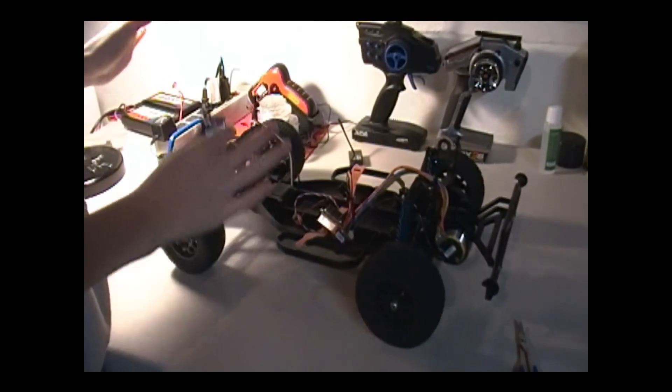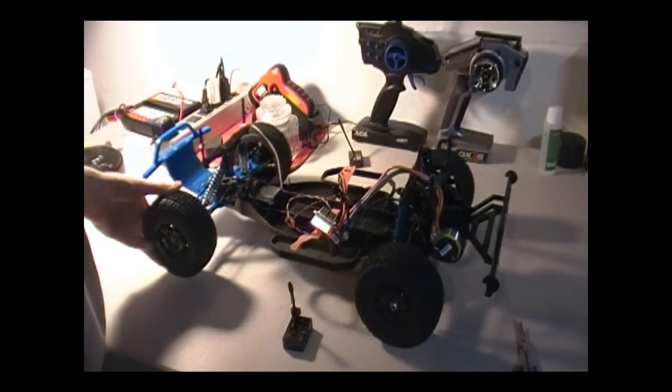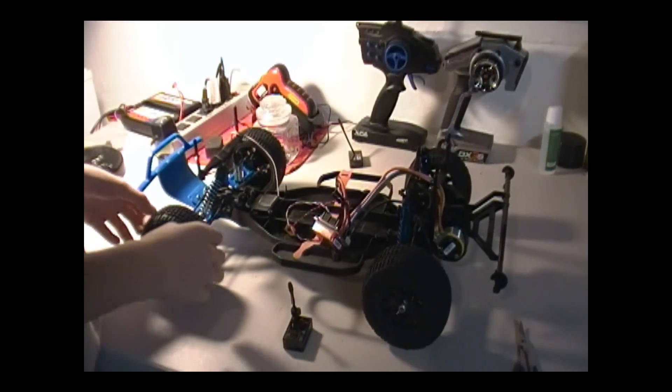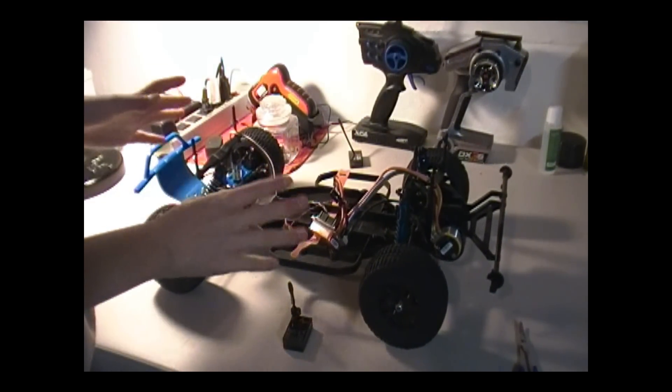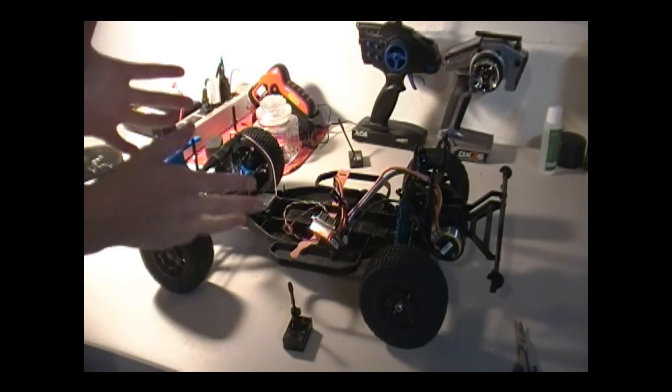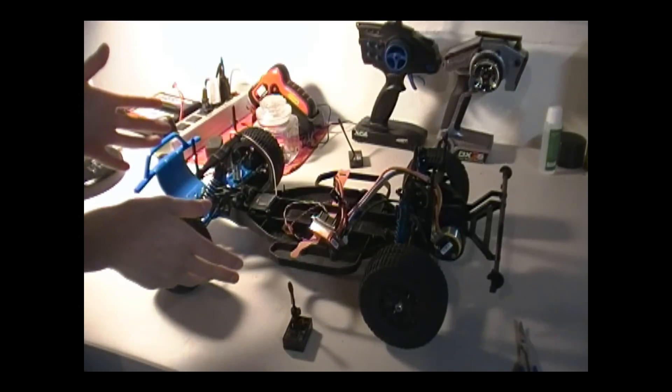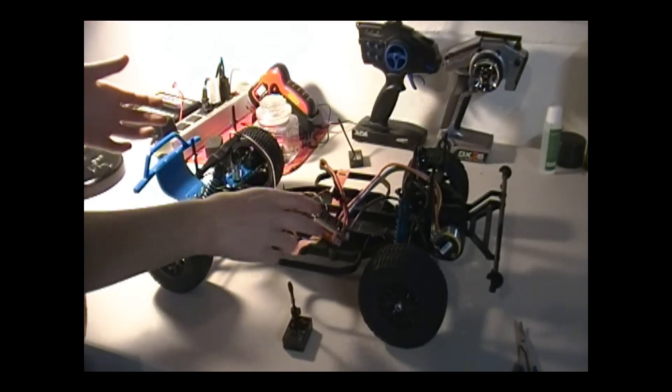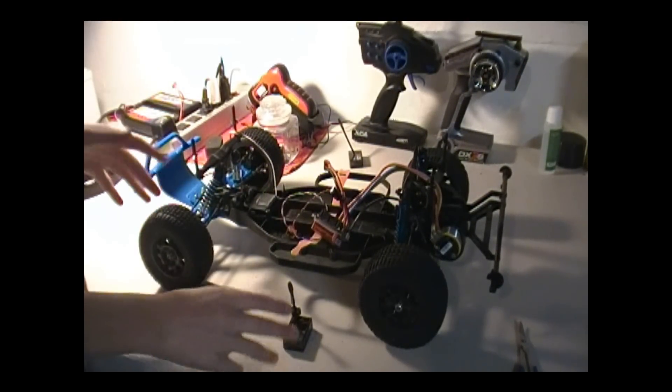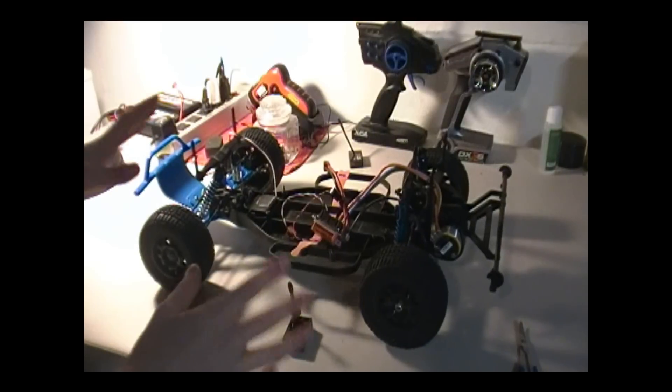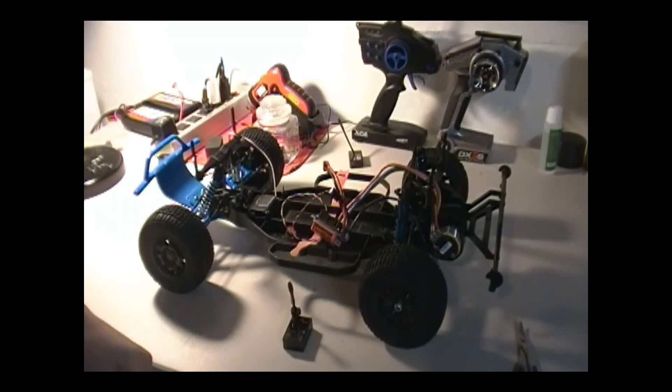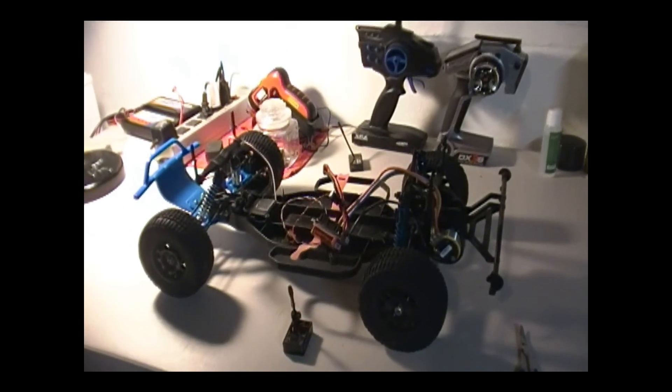In any car, doesn't have to be short course, could be any stadium truck, buggies, anything electric or nitro. Well of course nitro doesn't have speed controllers, but anything. So yeah let's get started, here are just a few things that you will absolutely need for mounting any electronics anywhere.